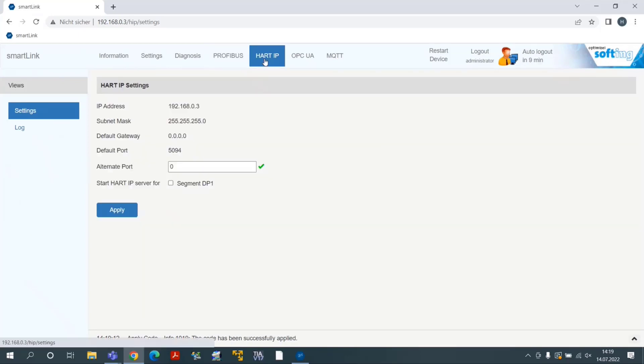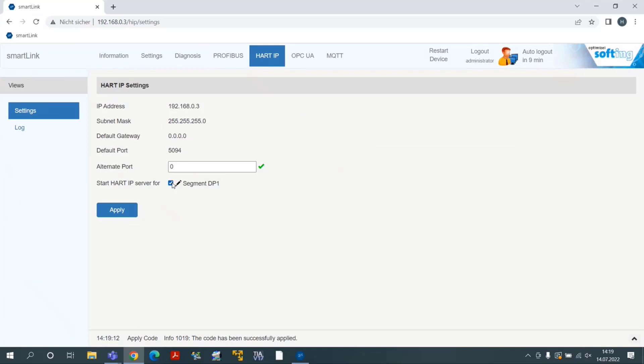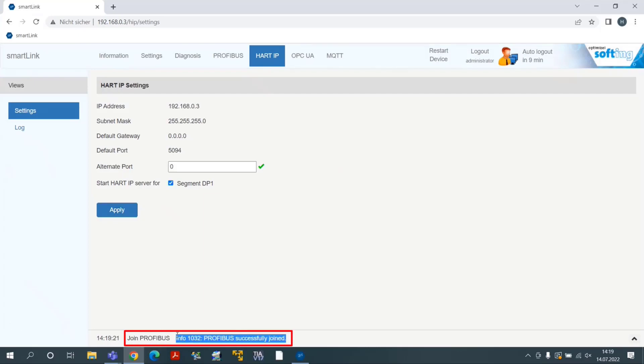Select the menu Hard IP. Enable the option Segment DP1 and click on the button Apply. The SmartLink will join the Profibus segment and retrieve hard data from the devices.